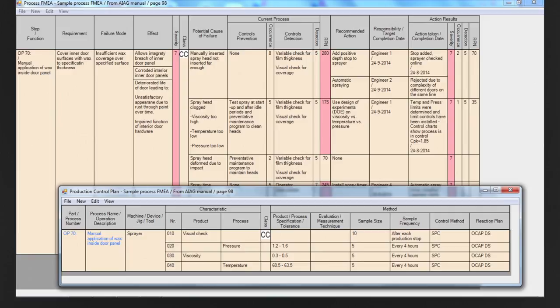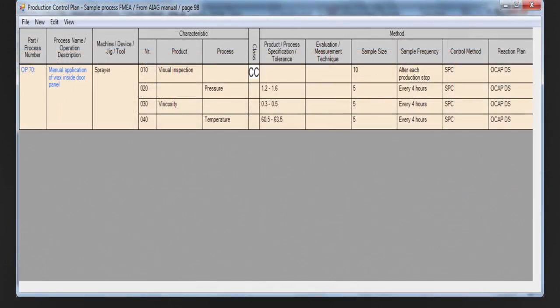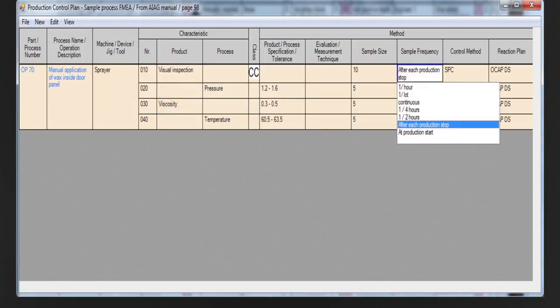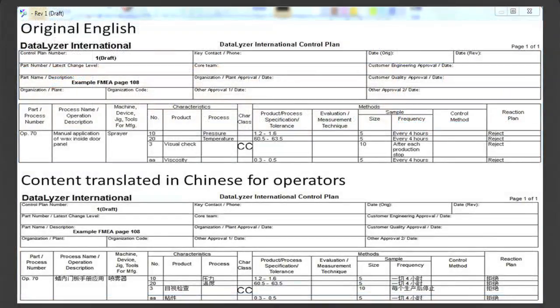The control plan is linked to the FMEA for each process step. In Datalyzer FMEA, you can automatically link a control plan to an FMEA. This means the process steps are taken from the flow structure in the FMEA and cannot be changed in the control plan. To make sure the control plan is standardized as much as possible on the shop floor, we work with predefined lists. You can define a list for most columns in the control plan. A big advantage of working with predefined lists is that it is easy to translate the control plan. This means users don't need to make two versions of the control plan — one for the customer and one for people on the shop floor.